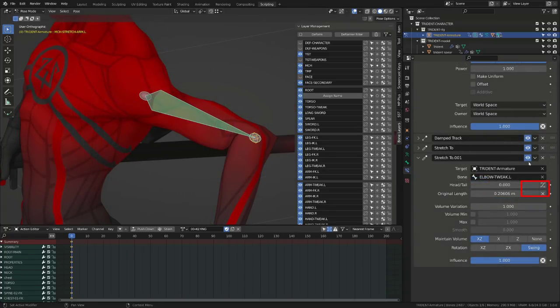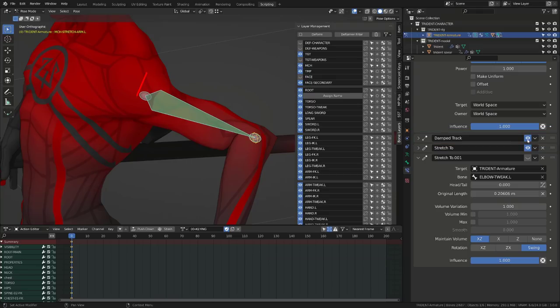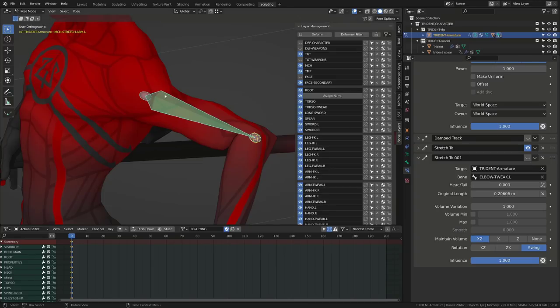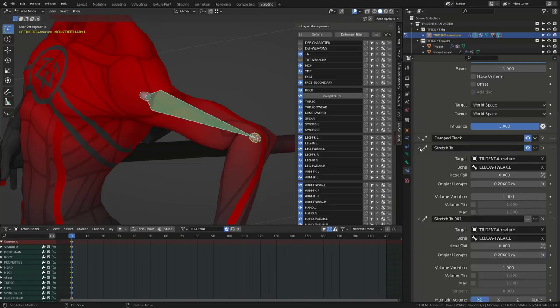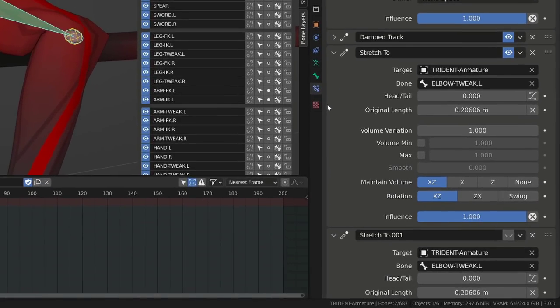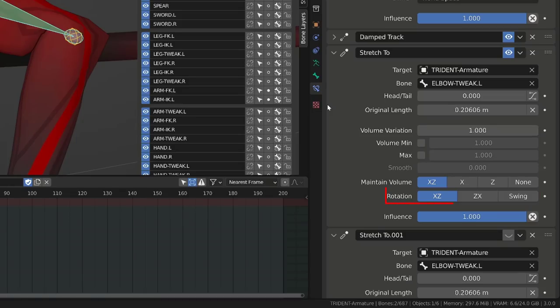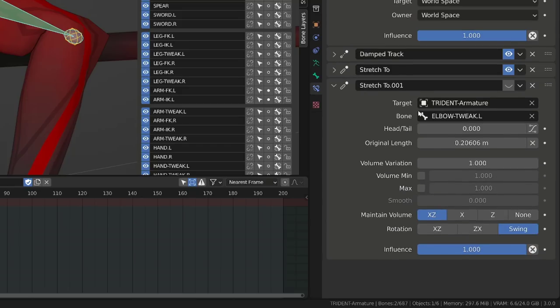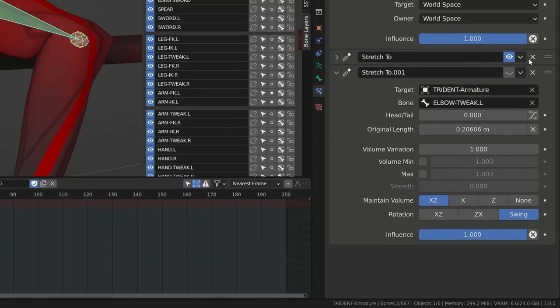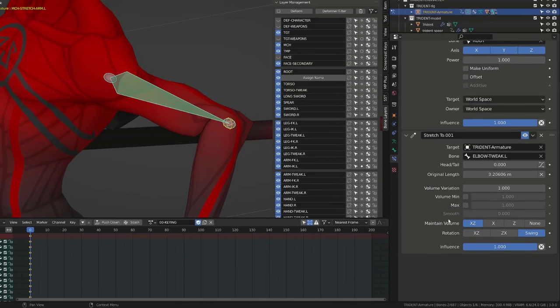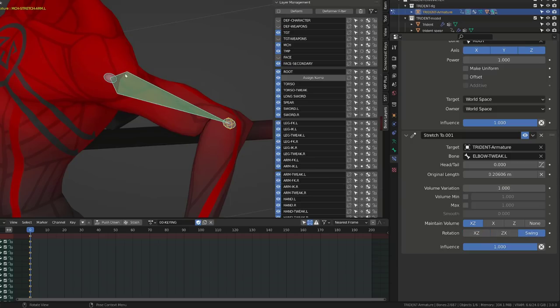With the previous setup, whenever I'm disabling the damped track constraint, you can see a slight glitch in the twisting of the arm. But this is a feature that was introduced to Blender 2.82. But by default, the rotation was set to XZ instead of swing. While now on Blender 3, whenever you are adding a stretch to constraint, it is by default set to swing. And you no longer need any damped track constraint.